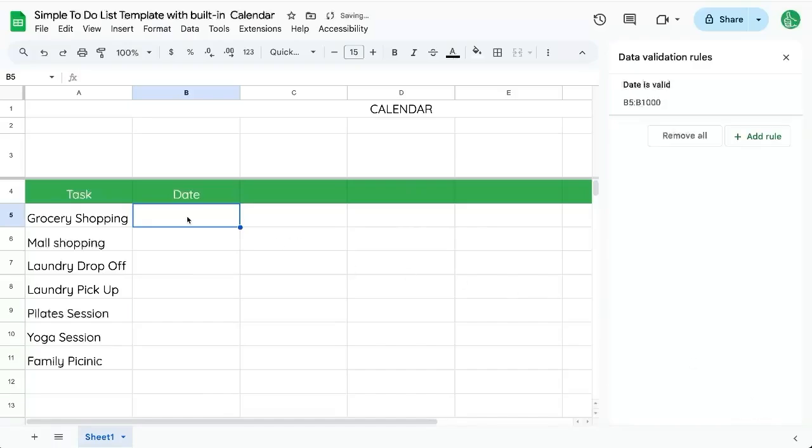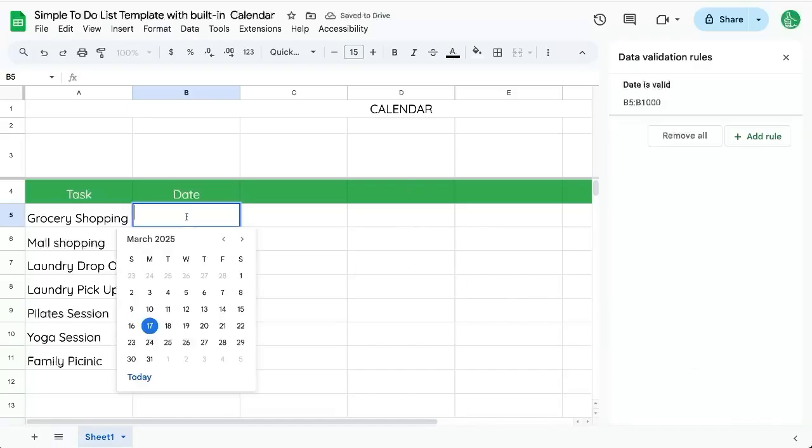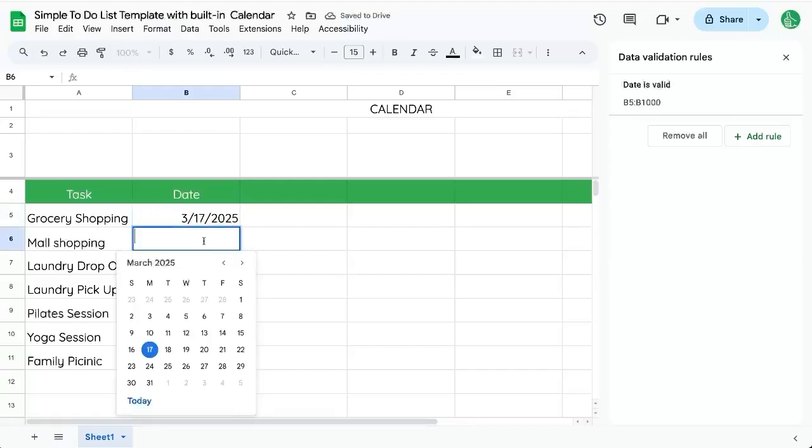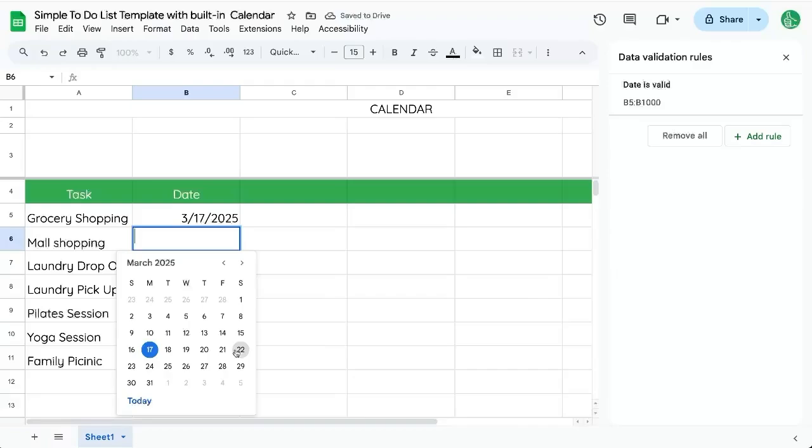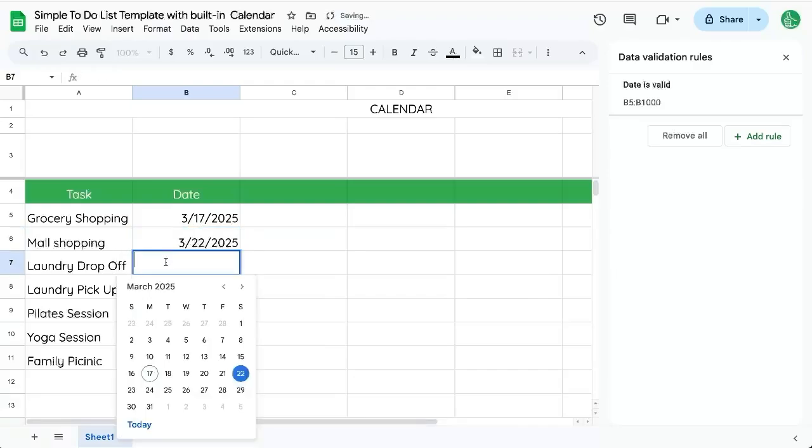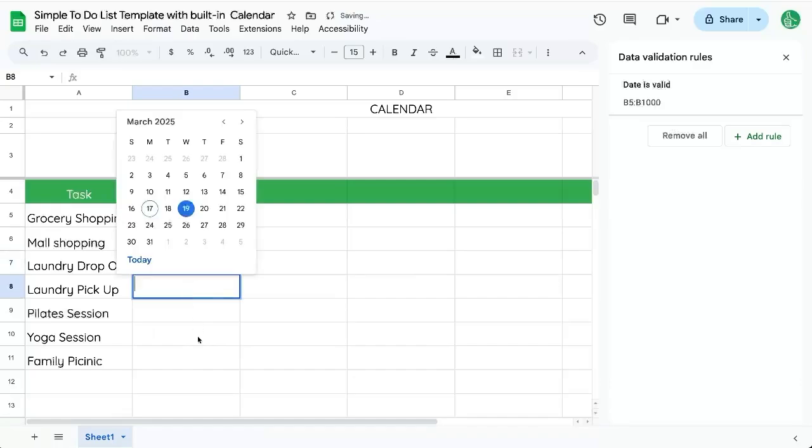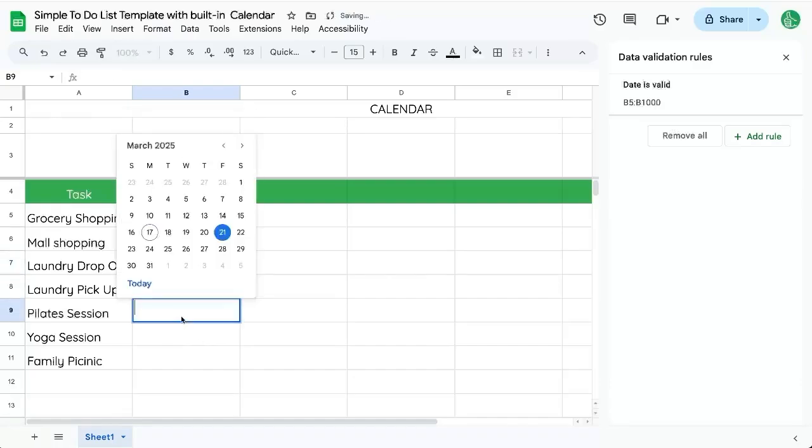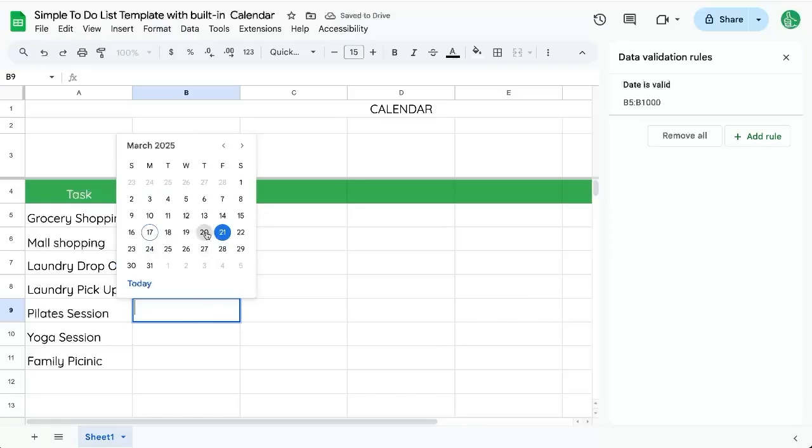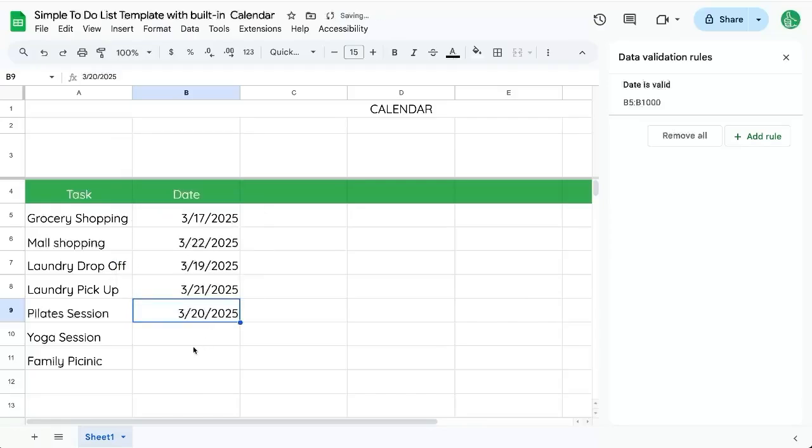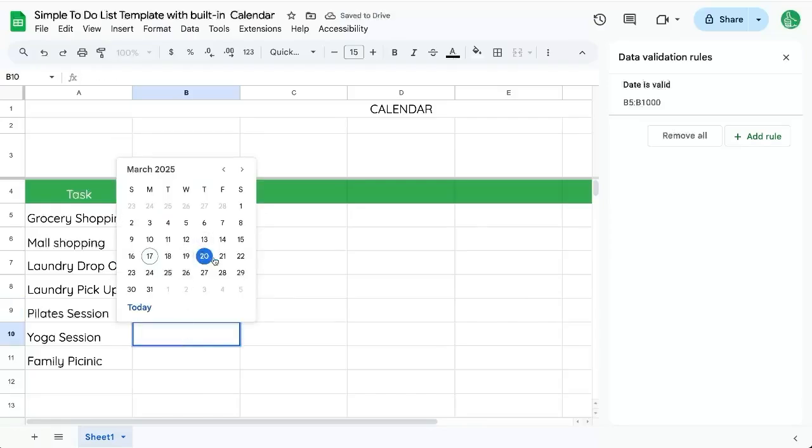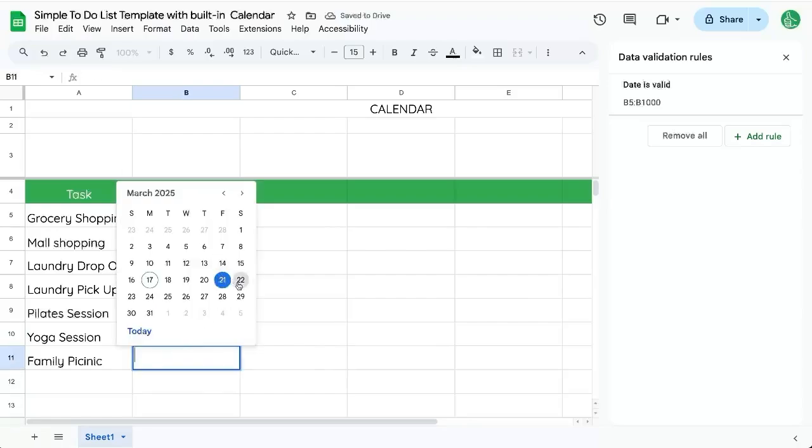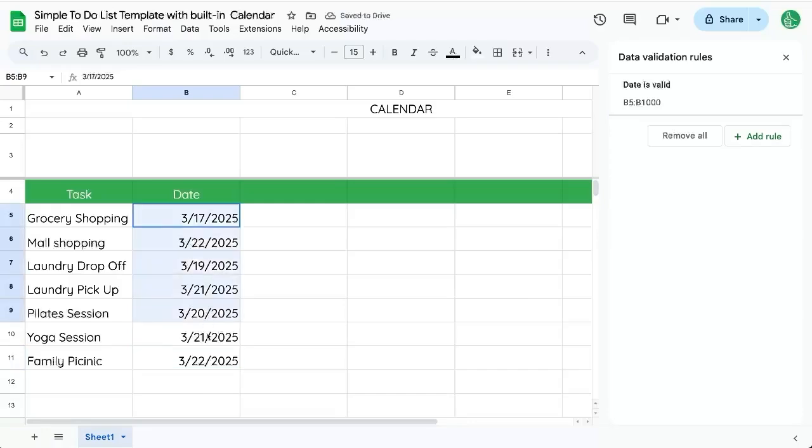And now for this date, we have a nice little picker. So we can say 17th for that. We're going to go shopping in the mall on Saturday. We're going to drop off our laundry on Wednesday and pick it up on Friday. Our Pilates session is on Thursday and our yoga session is on Friday and our family picnic is on Saturday as well. So we have these dates.